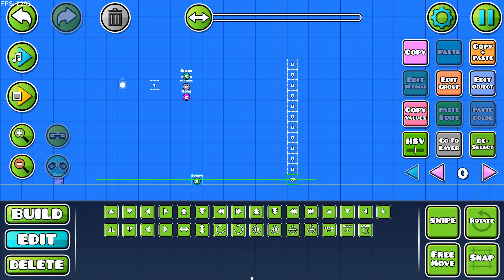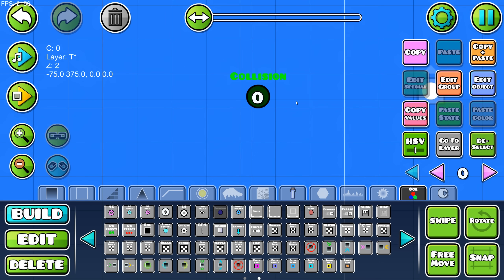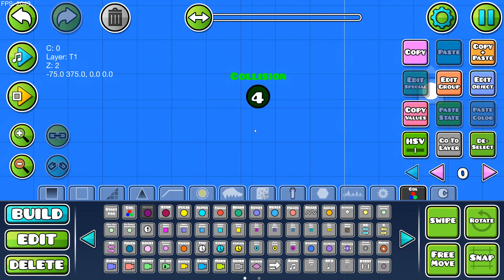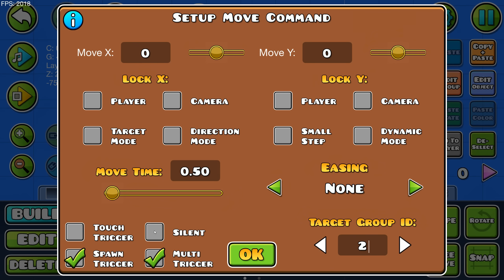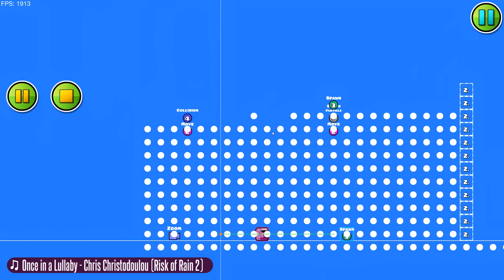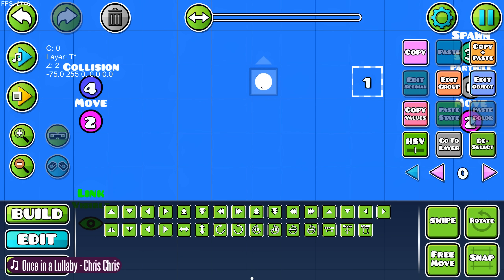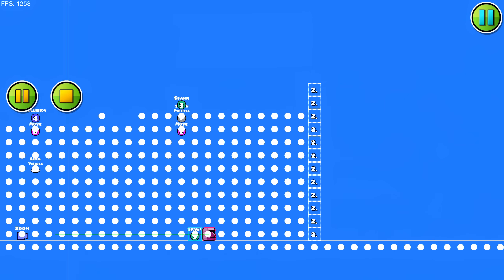To make the particle go back and forth, place down a wall of collision blocks and make them all block ID 2 with dynamic block ticked on. Place down a collision trigger before the starting line and set block A and B ID to 1 and 2, target ID to 4, and tick on the activate group setting. Next, place down a move trigger underneath with group 4, set its target group ID to 2, turn on spawn trigger and multi-trigger, and make the move time 0. Move X and move Y control how much the particle spawner moves after colliding with the wall. This system works now, but the particle will stop spawning off screen. To fix this, place down a link visible trigger set to group 5, and put the particle trigger, the object spawning particles, and an object that will be on screen into group 5. Now everything works perfectly.